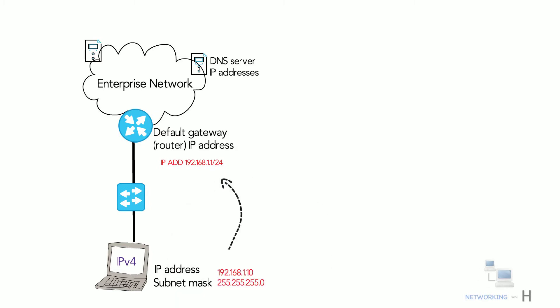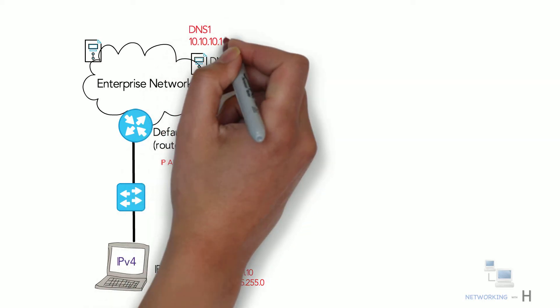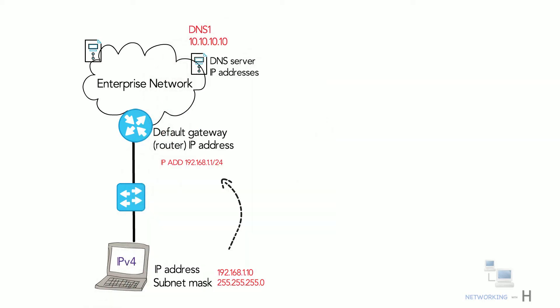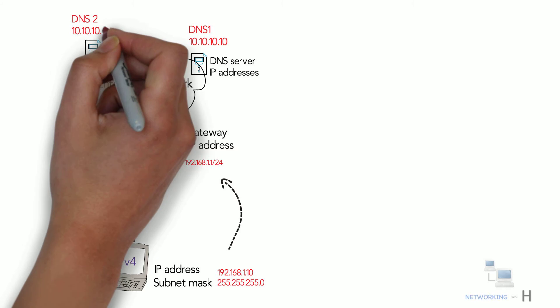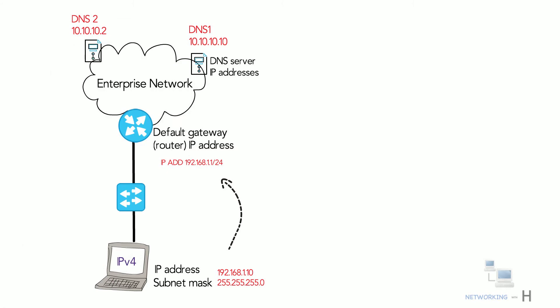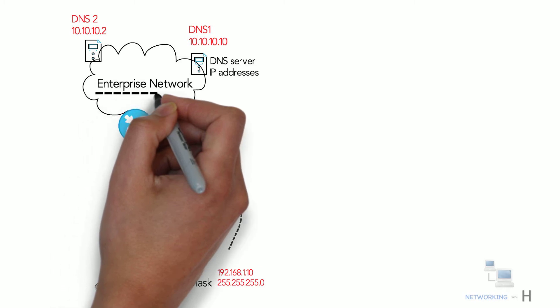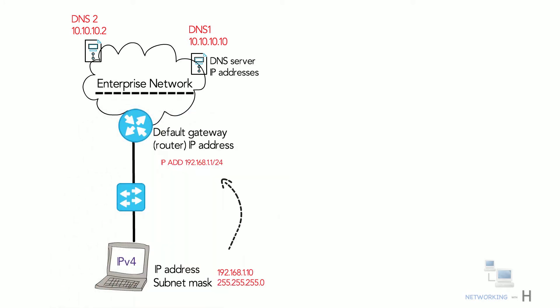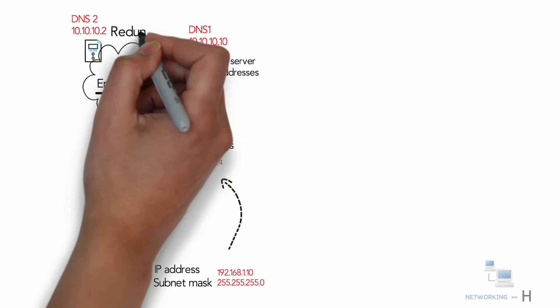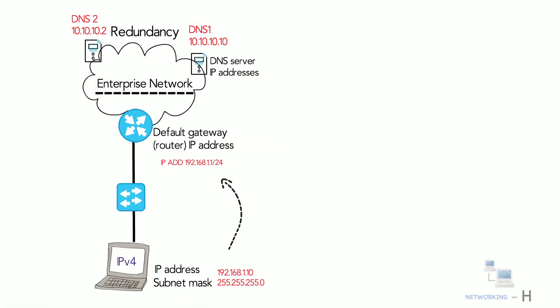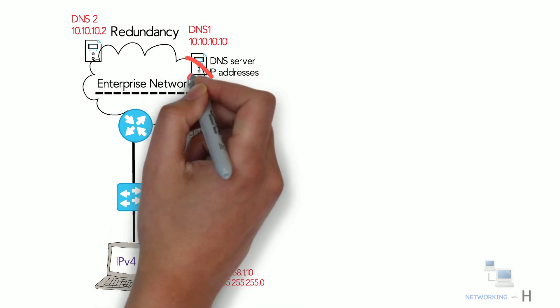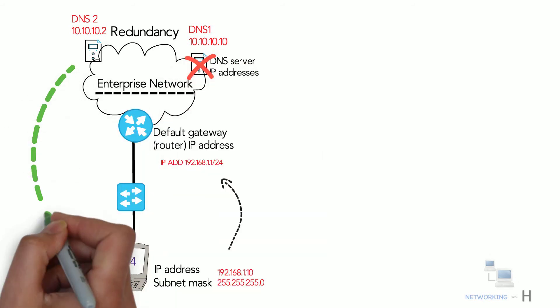The host must know the IP address of one or more DNS servers to send name resolution requests. For enterprise, the server may reside in the enterprise as shown in the figure. The host typically knows the address of at least two DNS servers for redundancy. If the first DNS fails to respond, the endpoint can attempt name resolution with the next DNS server.